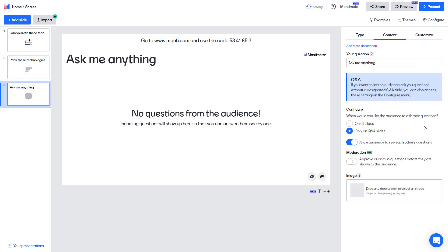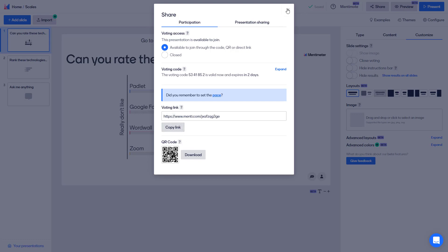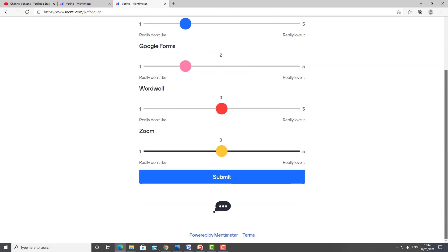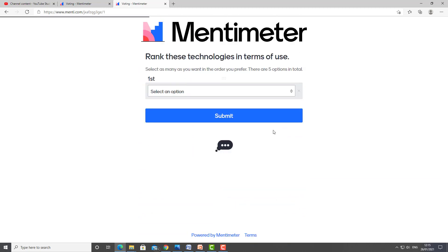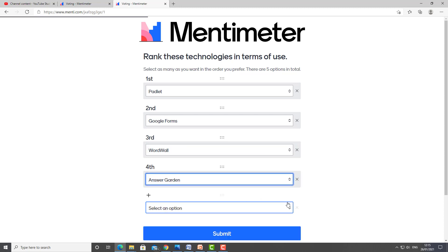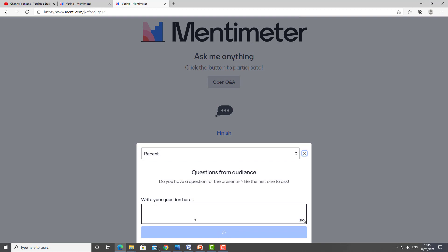We can also allow students to add questions. We'll add a new slide and choose the Q&A slide type, which simply allows students to add questions. Unfortunately, you can't control the questions unless you've got Pro, so be careful with younger students. For the final time I'm going to copy the link and log in as a student. I'll answer the first question, submitting my answers — I could comment but I won't — then answer the second question.